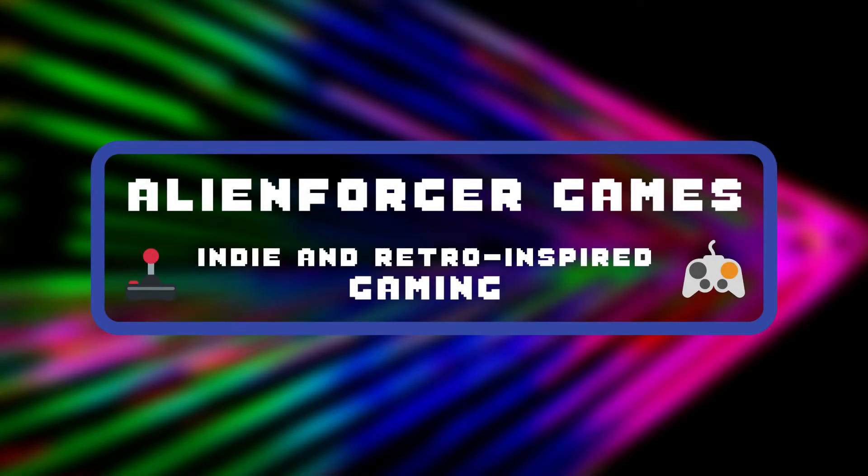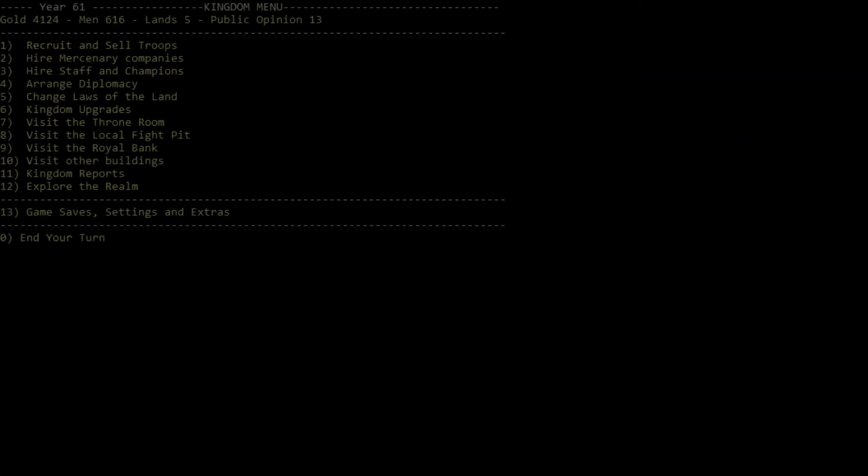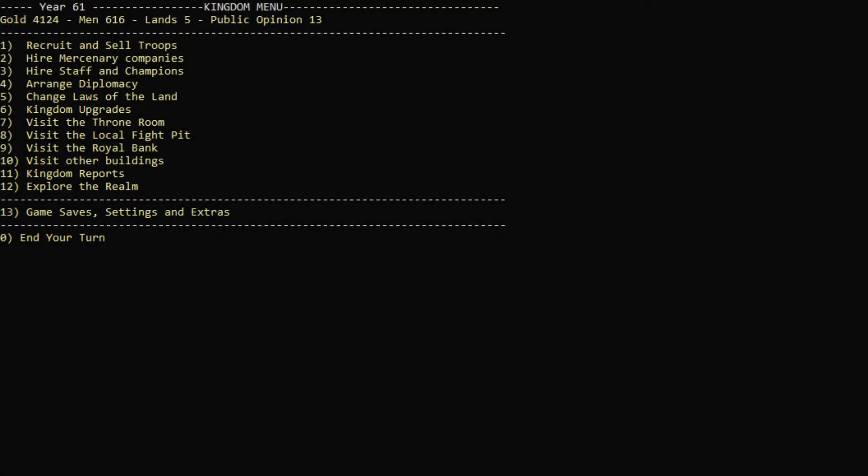Hey, you! Stop there! Who dares trespass on the realm of Aslona? Just kidding. Welcome back to this part of War Sim, the realm of Aslona.